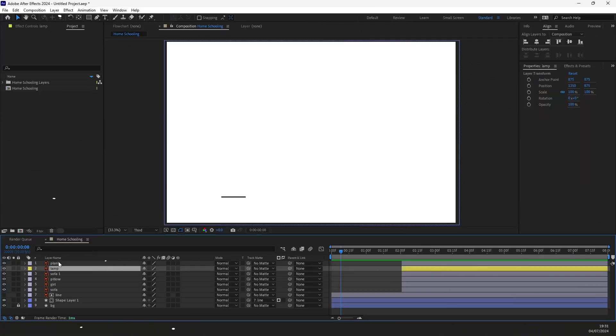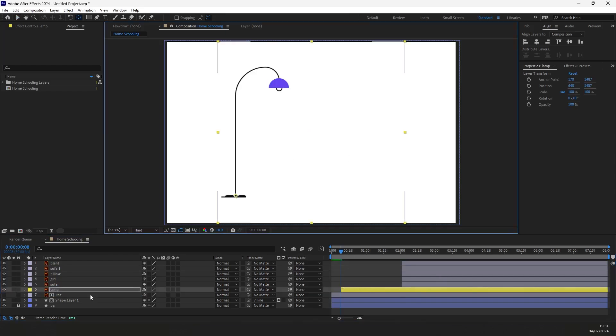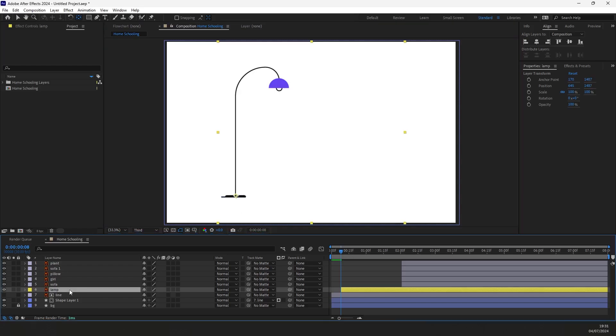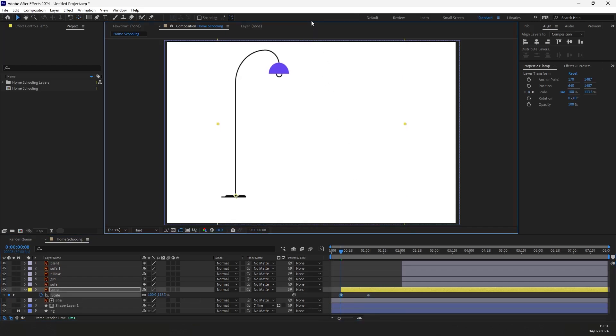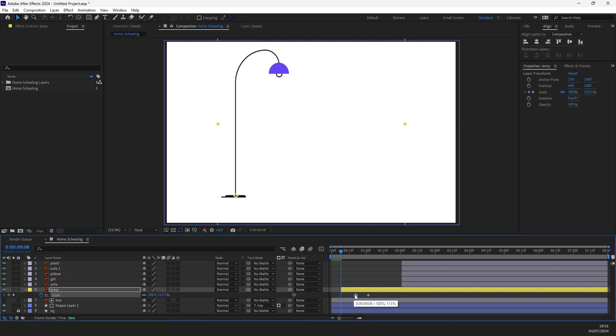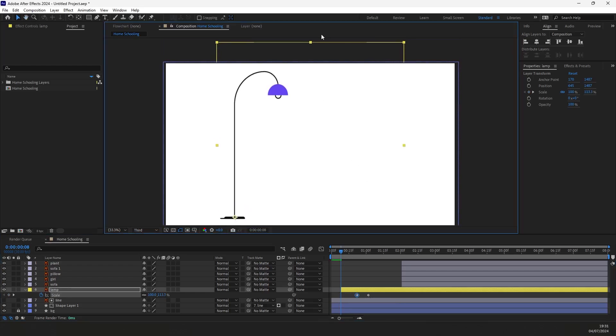Now let's animate the lamp. Move the layer here to set the start position for the lamp animation. Press Y on the keyboard and move the anchor point right here. To adjust the size of the lamp we will need to use scale properties. Press S to open it and put a keyframe. Move it forward on the timeline and put another one. Now press V and adjust the size like this using your mouse. Move the keyframe to the middle on the timeline. Then drag it down until it disappears.